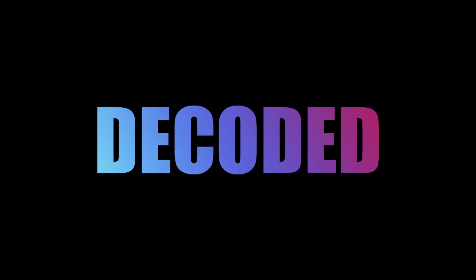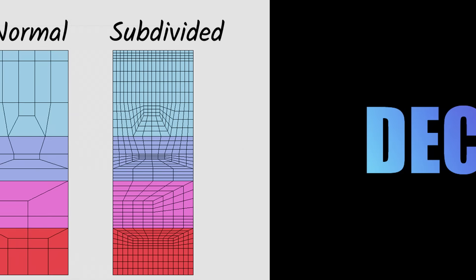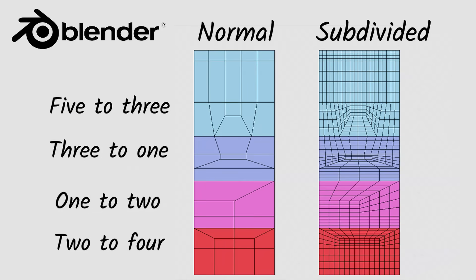Hello guys, my name's Rob, this channel is called Decoded, and today I'm going to show you the only method you'll ever need to solve any topology problem.